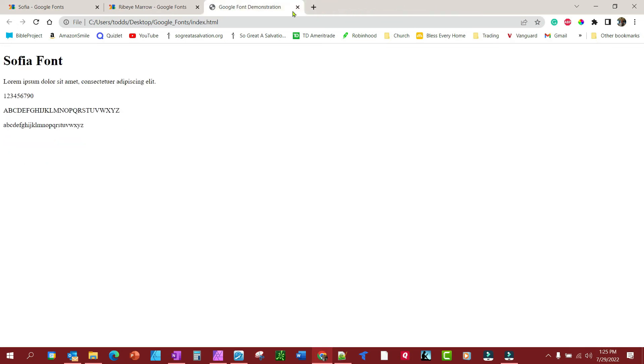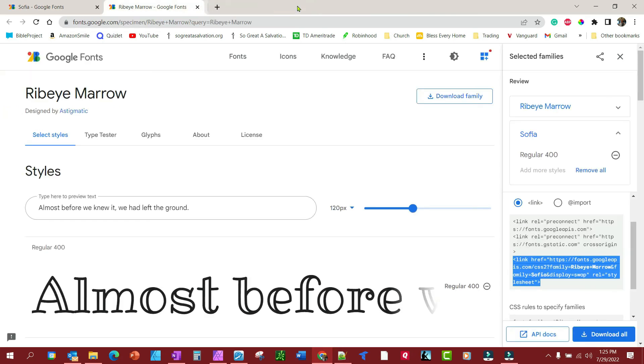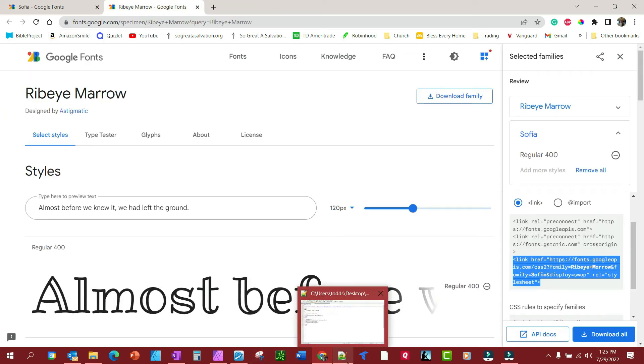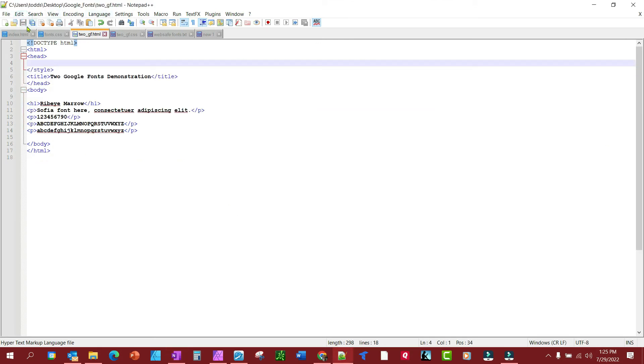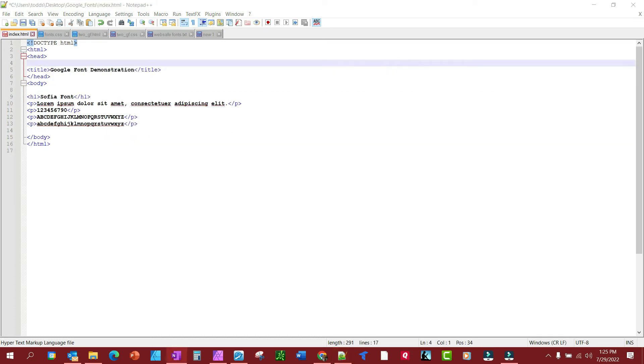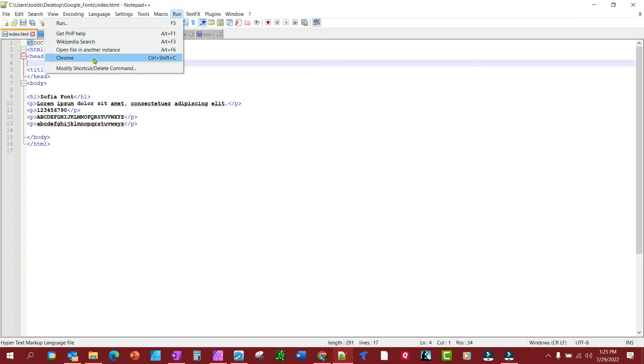Now let's do this from style sheets rather than from the main web page. Let's take all this stuff out and save this. Let's make sure we're back to normal.